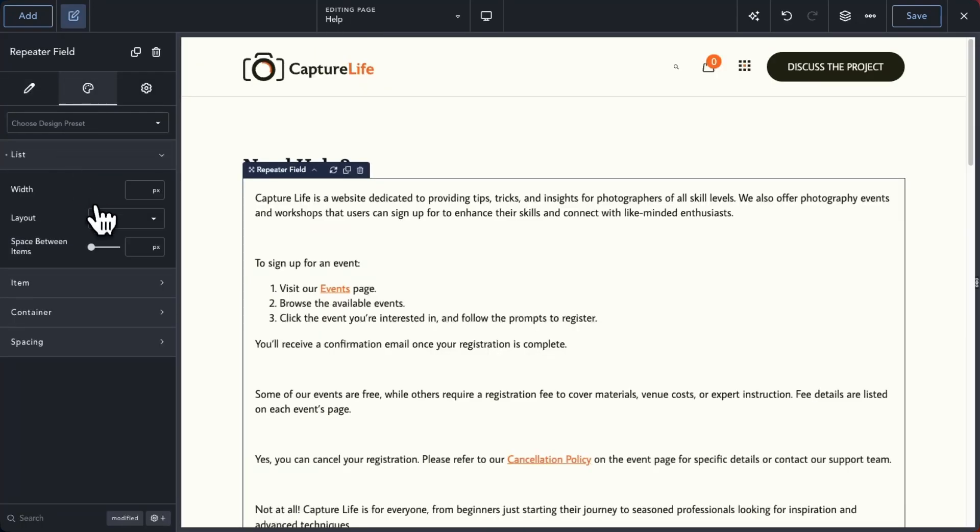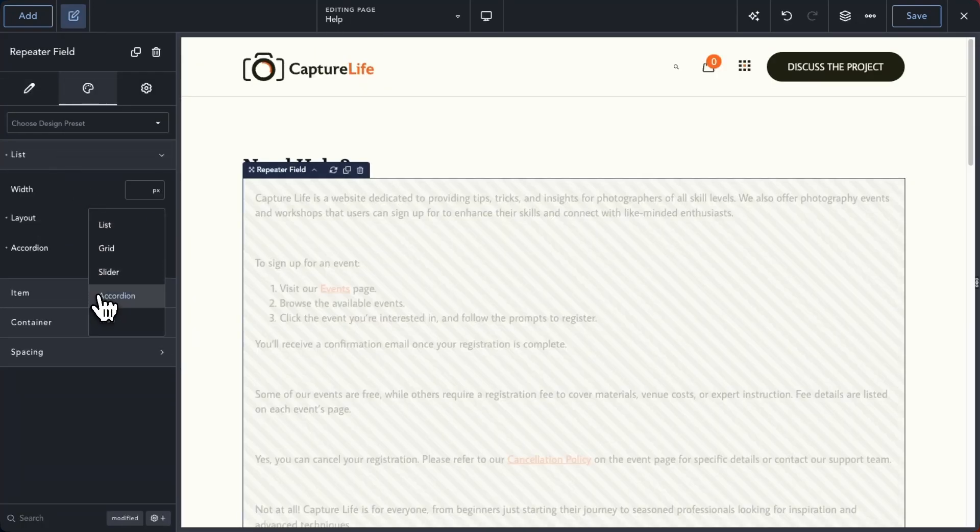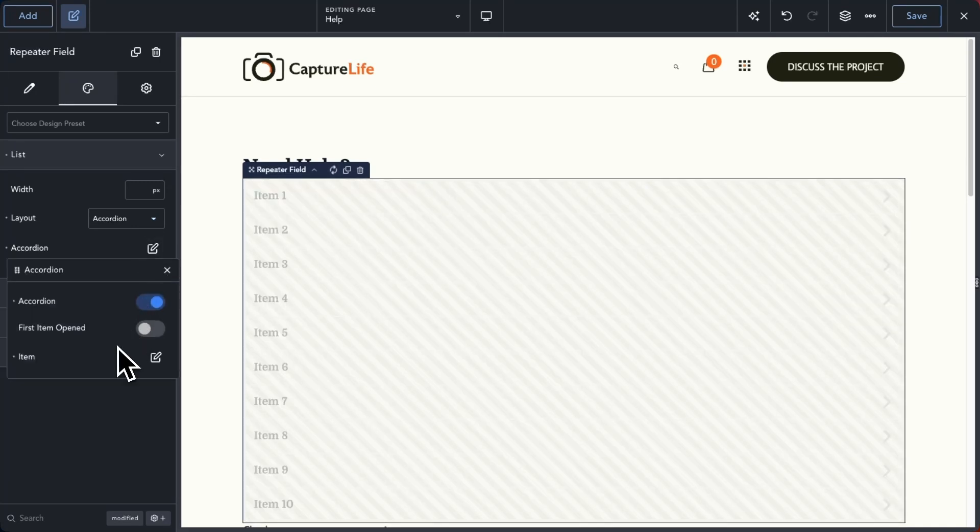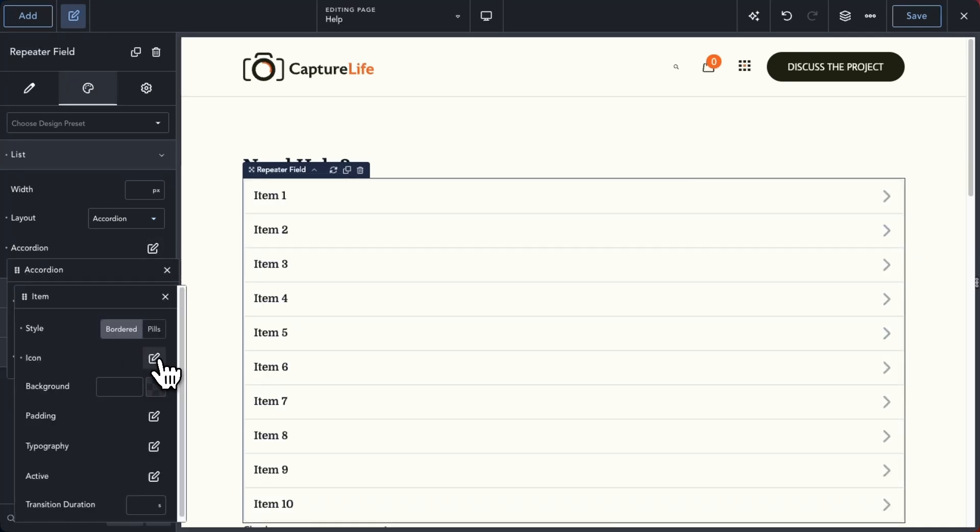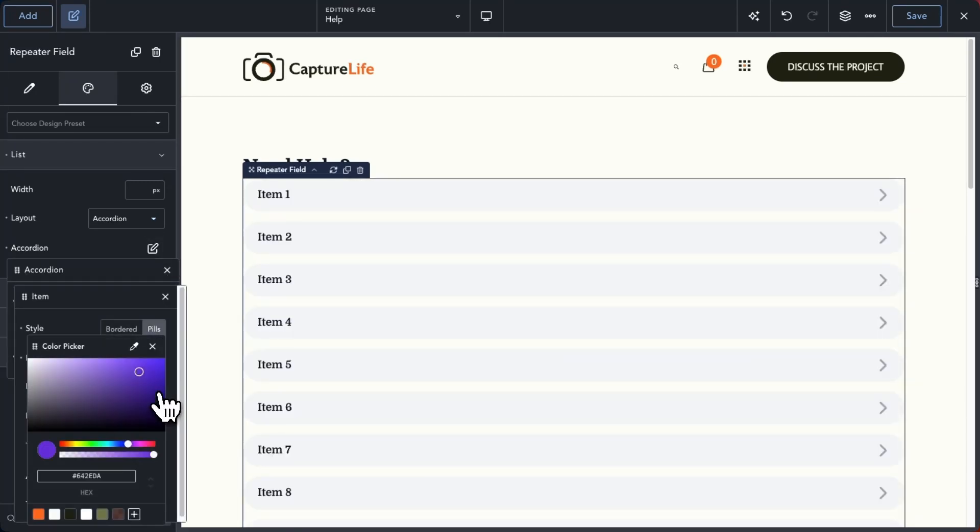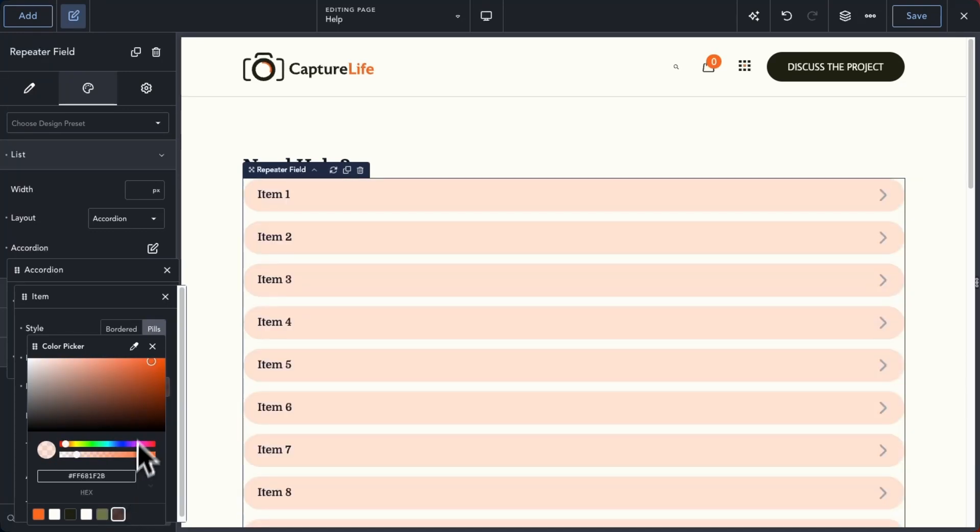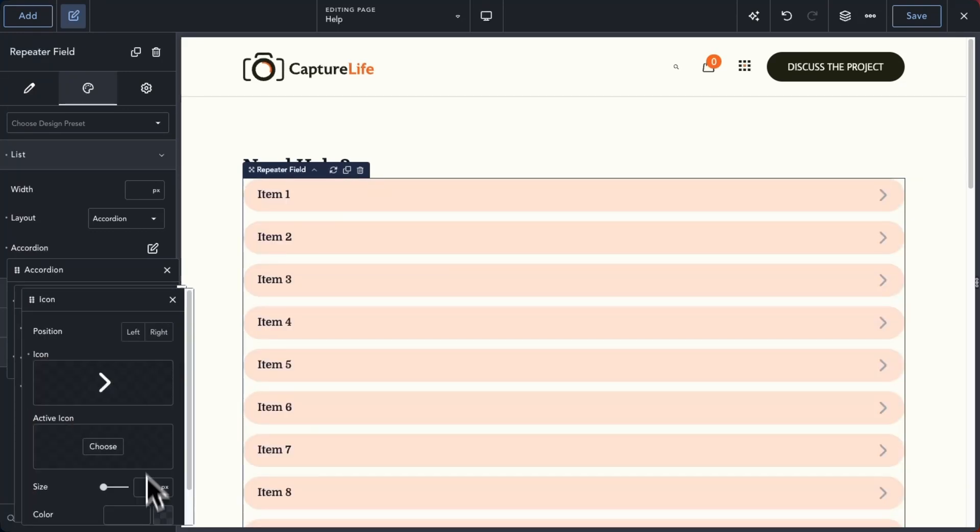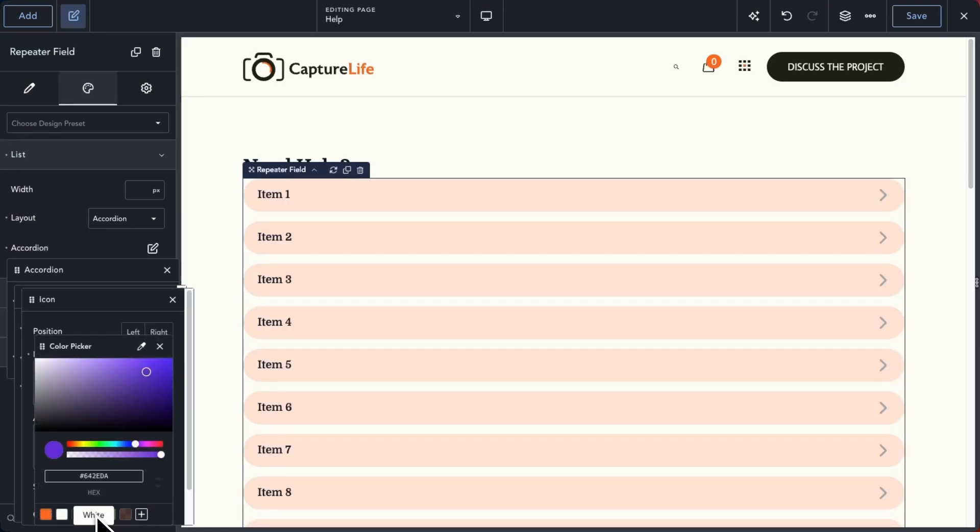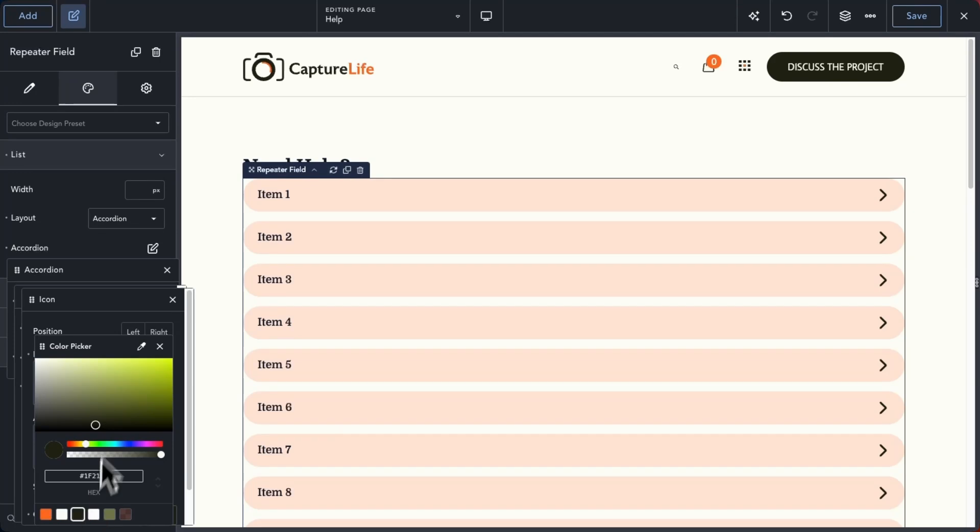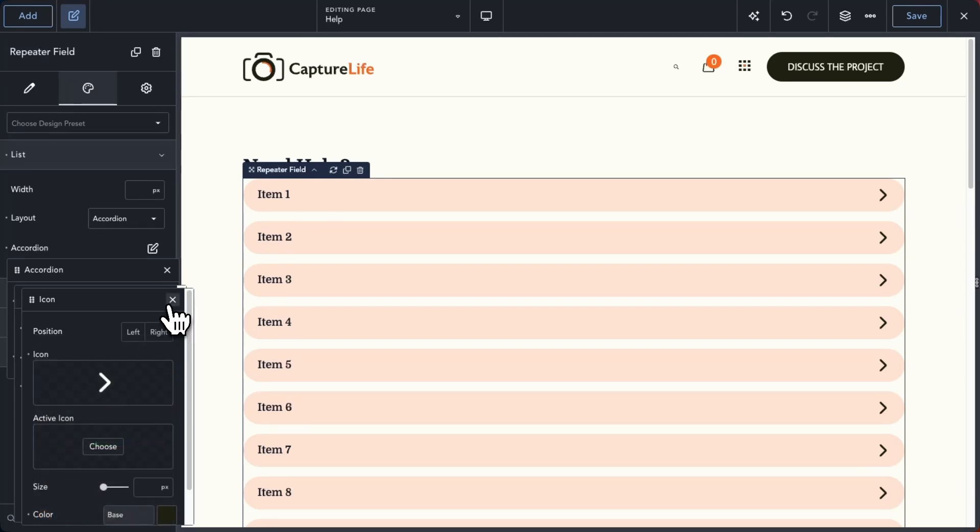We've also updated loop elements to include accordion and tab layout options. You'll find the same type of design controls available for the accordion layout as you would for the accordion element. This allows you to design your loop elements exactly as you wish.